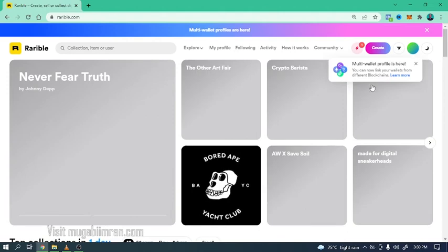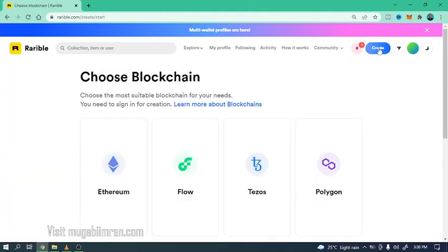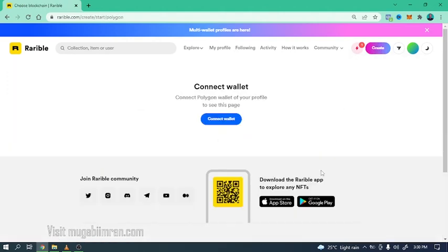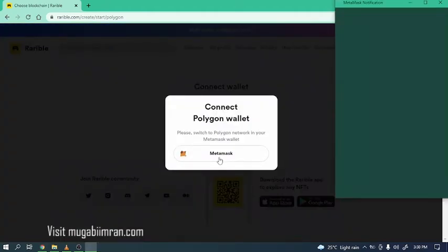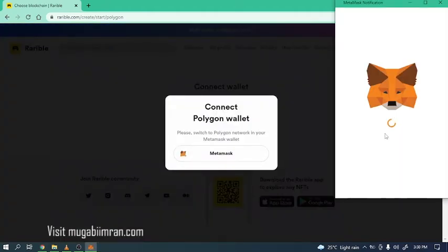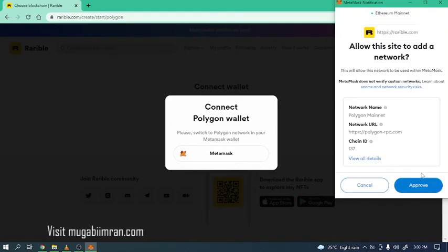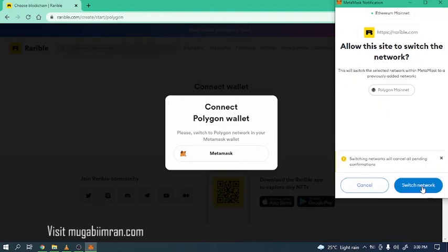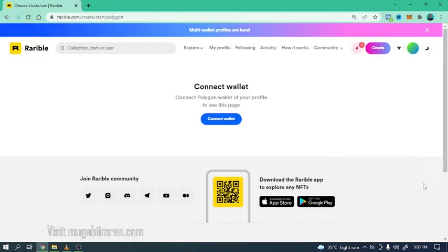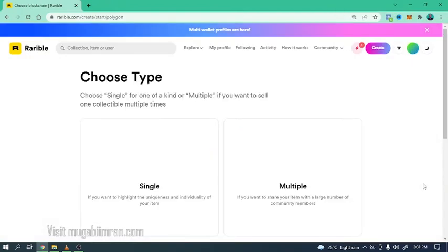Now go back to create, click on Polygon, click on connect wallet, select your MetaMask wallet and approve the connection. Okay, so now you should see Polygon mainnet, not Ethereum mainnet, so switch network.